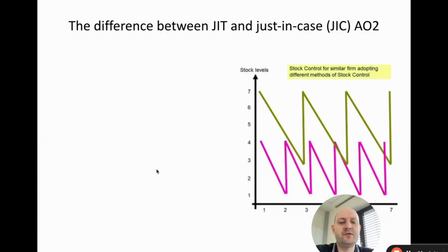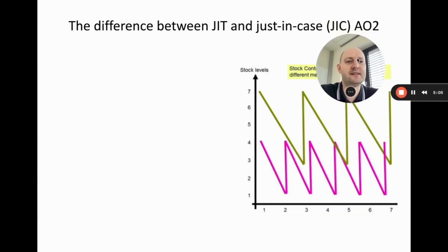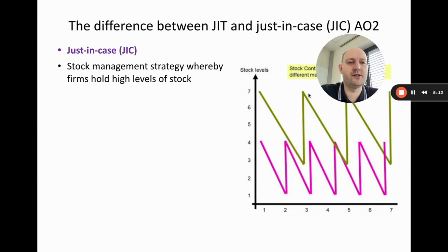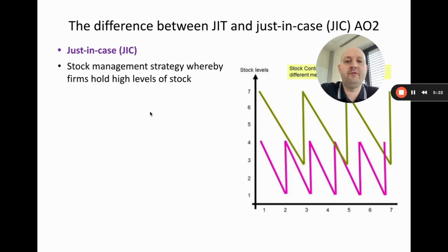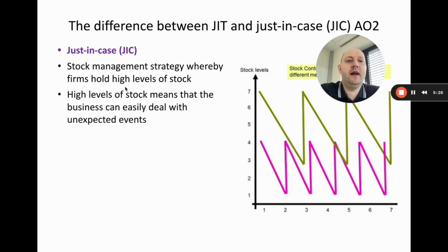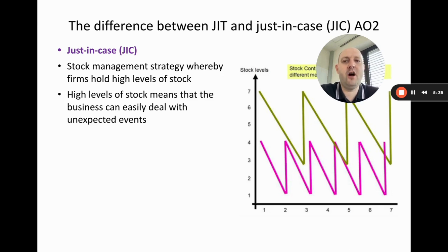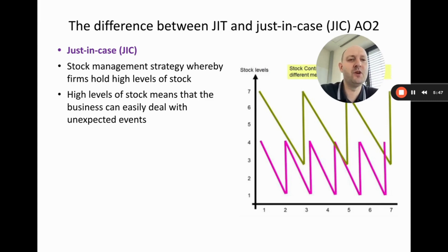Now let's look at the difference between just-in-time and just-in-case. On the right we have the stock control charts from the last video, which I'll reference when defining these two approaches. Just-in-case production is when we hold high levels of stock, which means we can easily deal with unexpected events. For example, if consumer demand suddenly increases, we can use that stock to satisfy it and we're less likely to run out — that's why we call it 'just in case.'